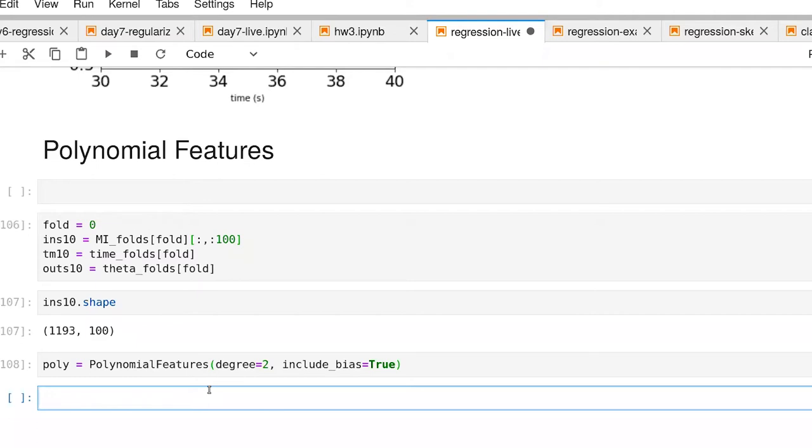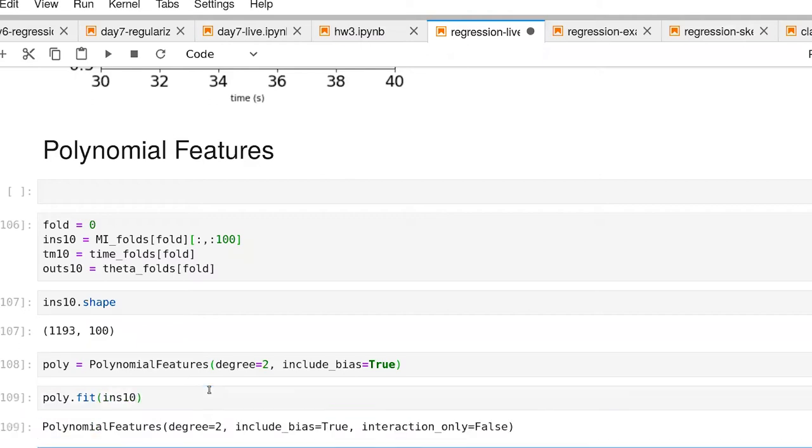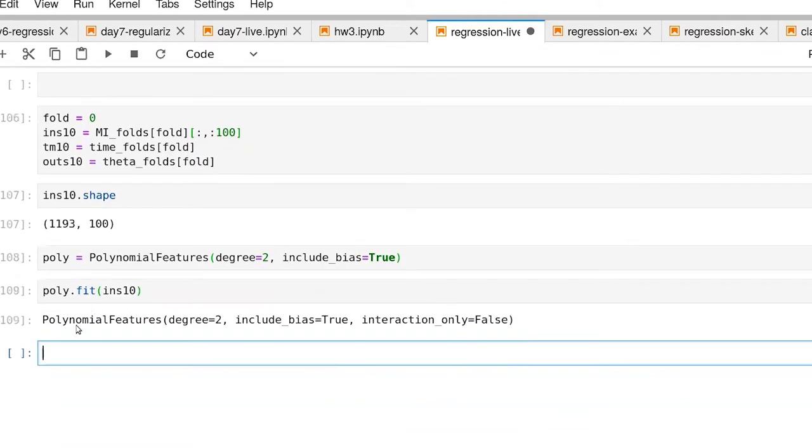Let's do this in sequence. Let's fit our data. Now our polynomial object understands what the input dimensionality is.